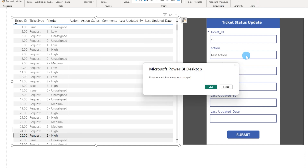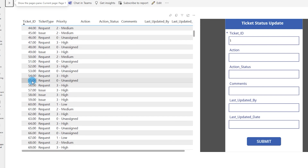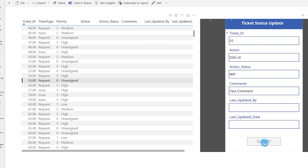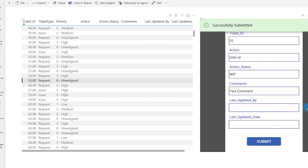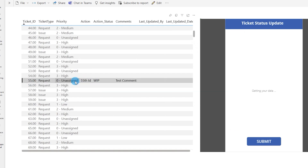Let's publish the report to Power BI Service. Here in Power BI Service you can see record 25 is already appearing. Let's choose ticket 55, type in an action, set action status to 'Work in Progress,' add a test comment, and click Submit. Within a couple of seconds the record is submitted and the values are pulled back from SQL Server live.